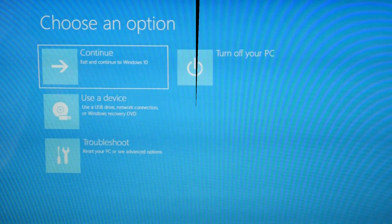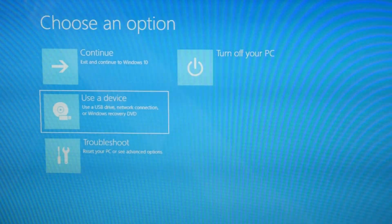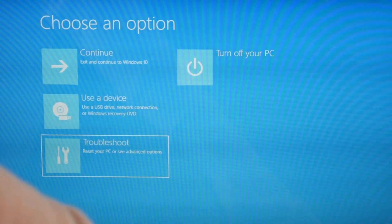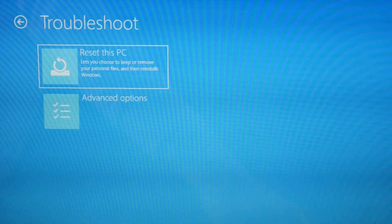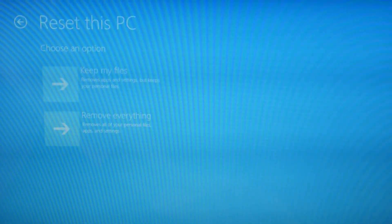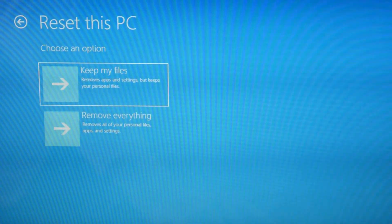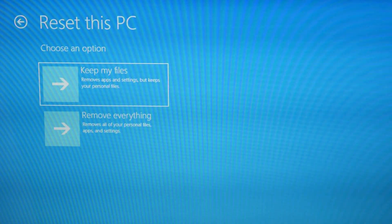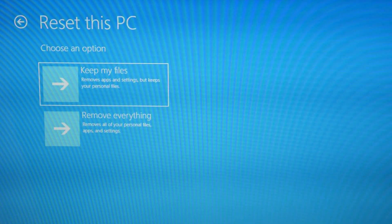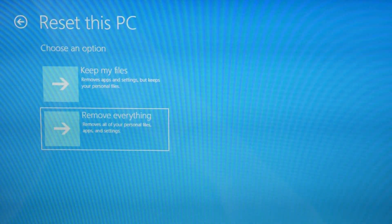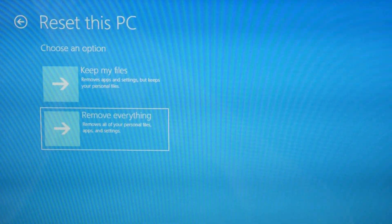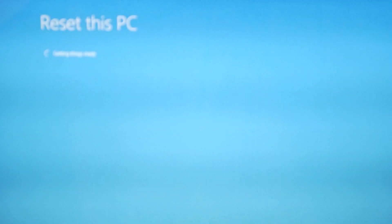Okay, so now I've hit that blue screen that I'm waiting for. Once you get to this screen, hit Troubleshoot, then Reset this PC. We're going to do Remove Everything. You could try the Keep My Files option — it does occasionally work, so you should always try that first. But if it doesn't work, Remove Everything is really the more likely fix.